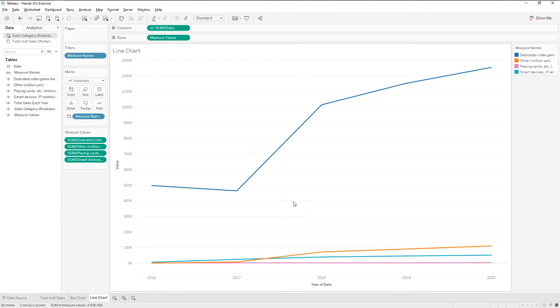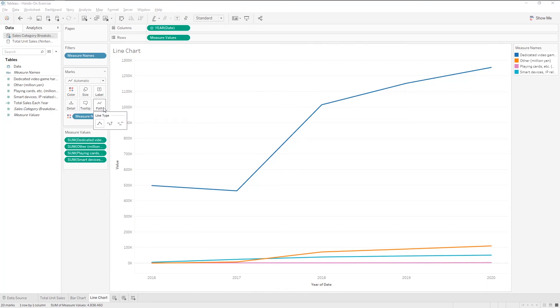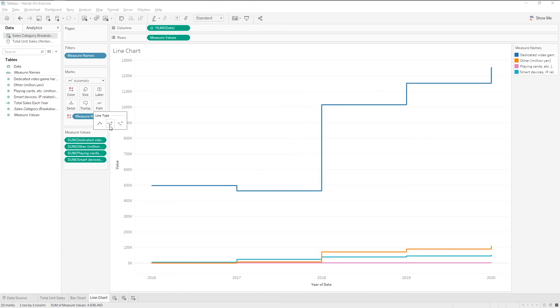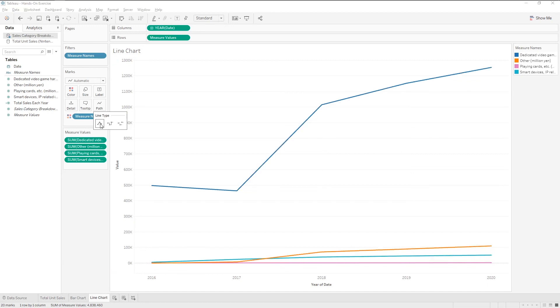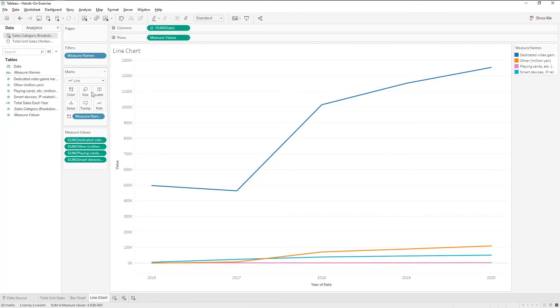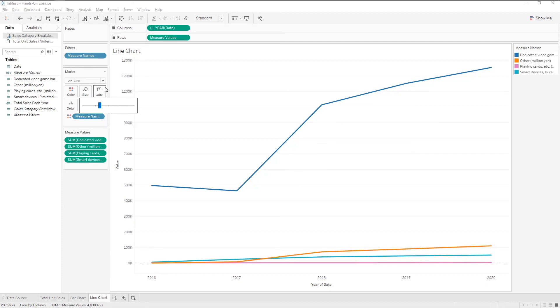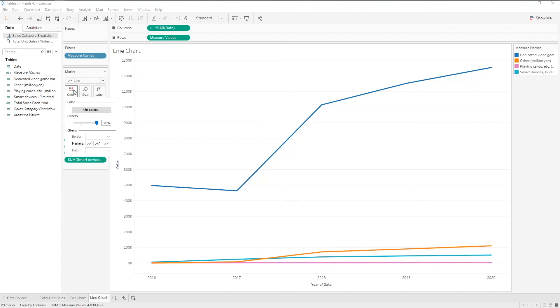For line chart specifically, there is a line icon. Click on it and we can change the line to steps or lines. We can also change the thickness of the lines by clicking on the size icon. If we want to show markers, click on the color icon and choose dots.